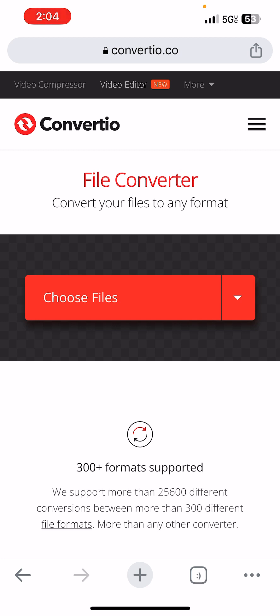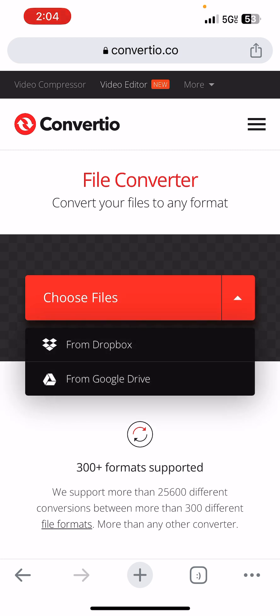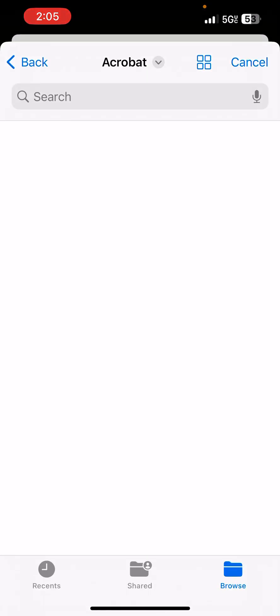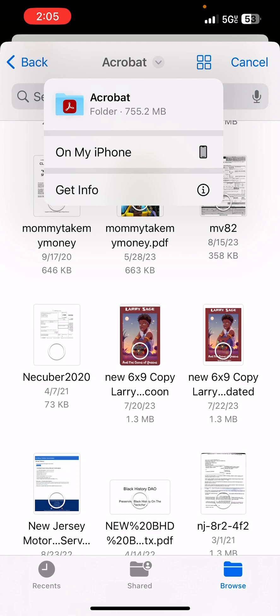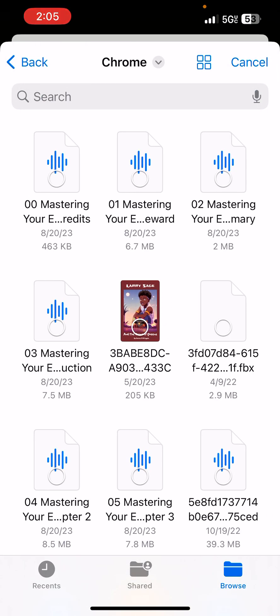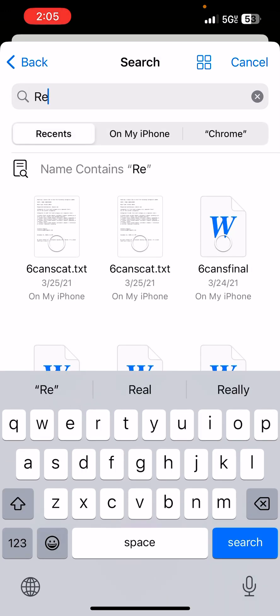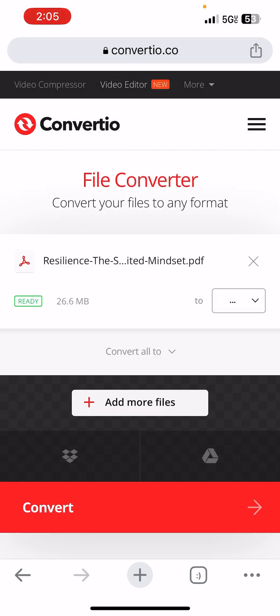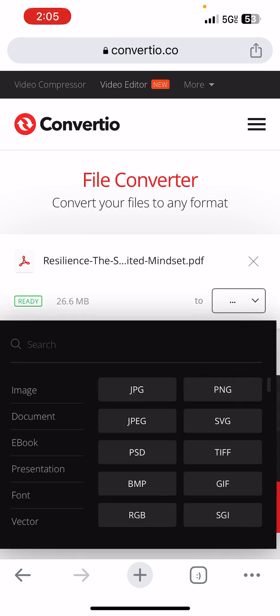I'm utilizing the program convertto.co, and this is my first time doing it. We go to 'Choose File' — we're going to go to my phone, go to iPhone, go to Chrome because that's the search engine, and then I'm going to look for 'Resilience.' There it is — this was downloaded from Gamma. Now we open it and it's ready.